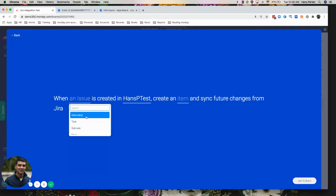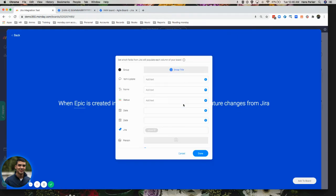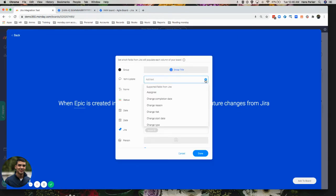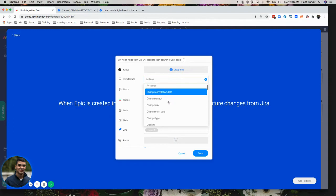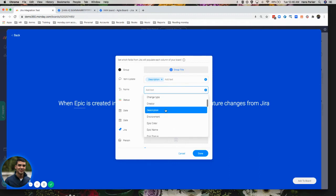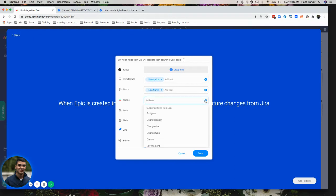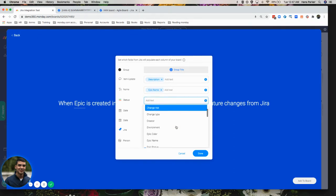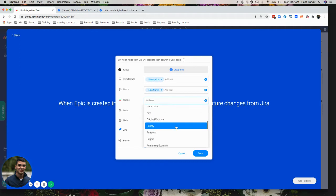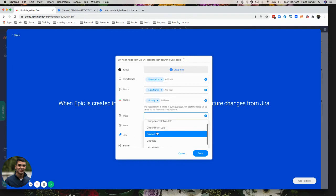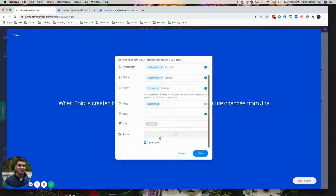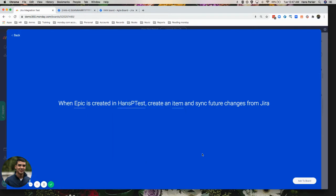For this, I'm going to choose epic. And then for the item, we can select from several different entities here. So first, for the item update, I'm just going to add the description. And then for the name, I'm going to go ahead and just do the epic name. It's actually going to create a status from what you select. So I'm just going to do priority for this round. And then the date, I'm going to go ahead and do the created date. And that's all I'm going to really put for now.